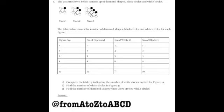The pattern below is made up of diamond shapes, black circles and white circles. The table below shows the number of diamond shapes, black circles and white circles for each figure.